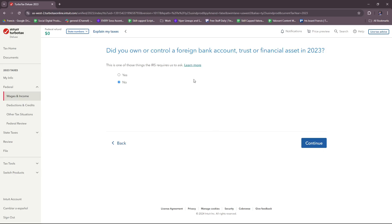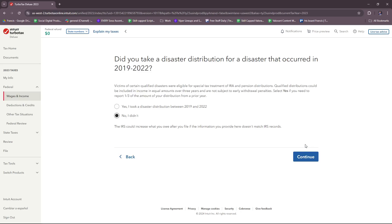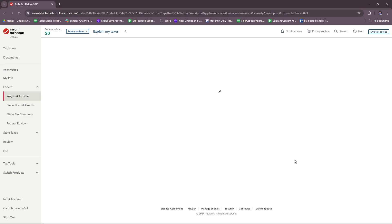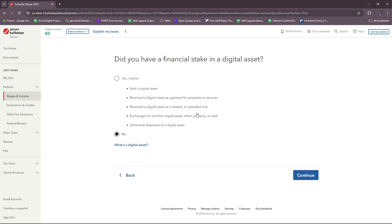They're going to ask a few more questions about wages and income. Did you own or control a foreign bank account, trust, or financial asset in 2023? Answer honestly and proceed. Did you take a disaster distribution for a disaster that occurred between 2019 to 2022? Just answer yes or not.